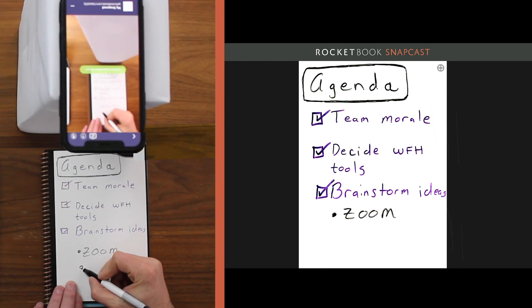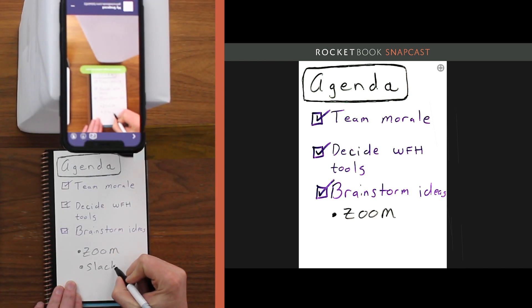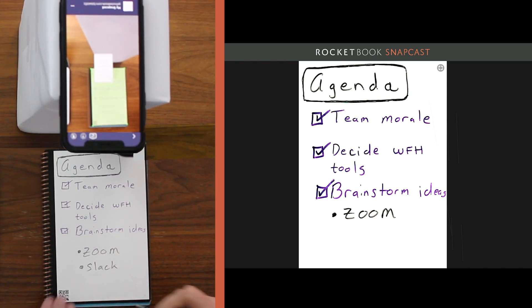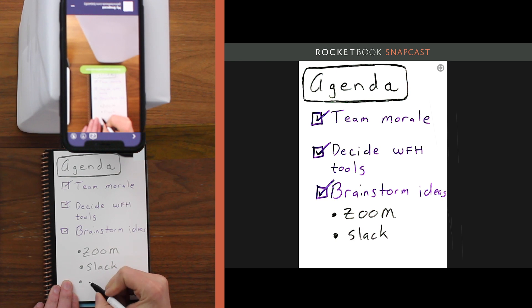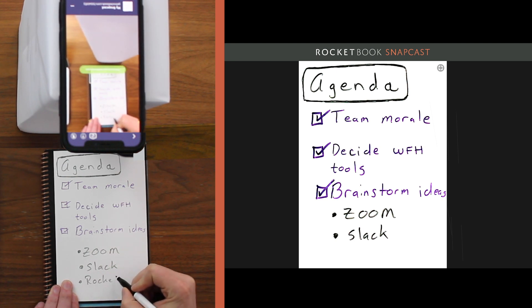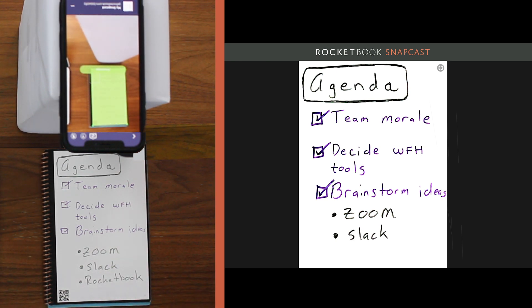To show this off let's just add something to the to-do list in my notebook. My phone immediately scans and the updated notes show up on the Snapcast web page immediately.